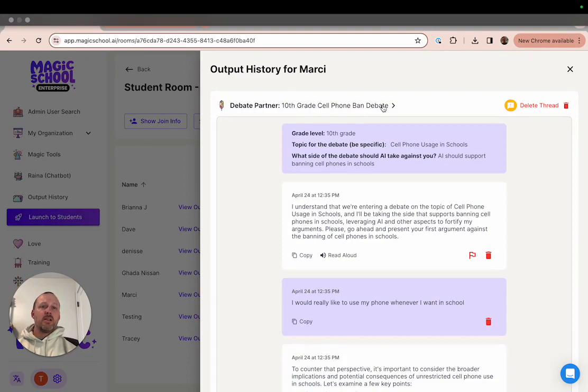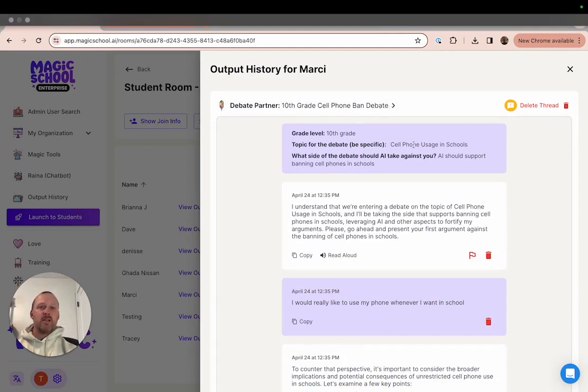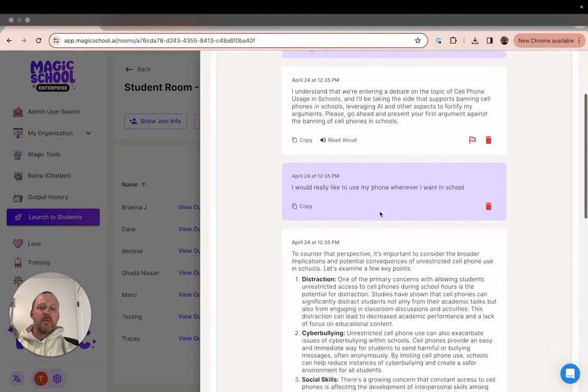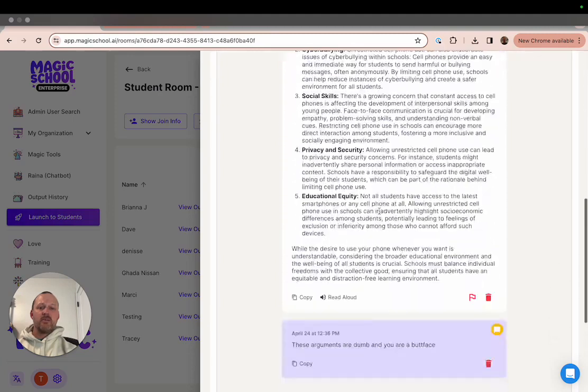Then you can click on that output to see the details of that interaction. You can also delete those interactions once you find them.